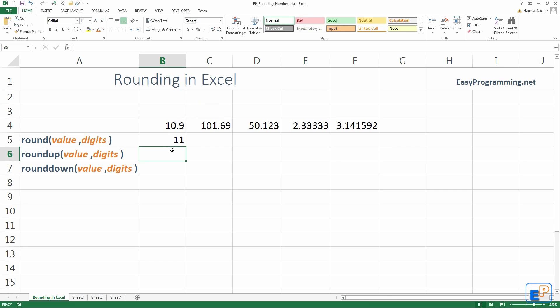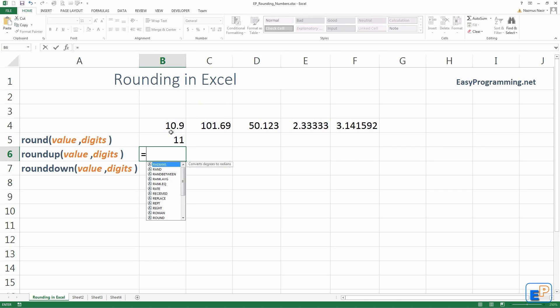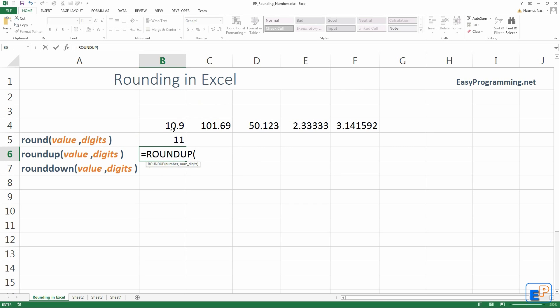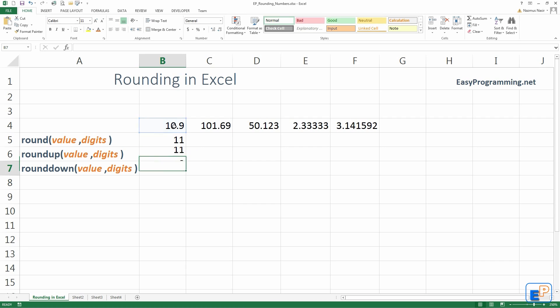So, let's do roundup. Equals, roundup. Select B4, comma. And again, we'll do 0. Because we want to affect the number right before the decimal point. Again, 11.